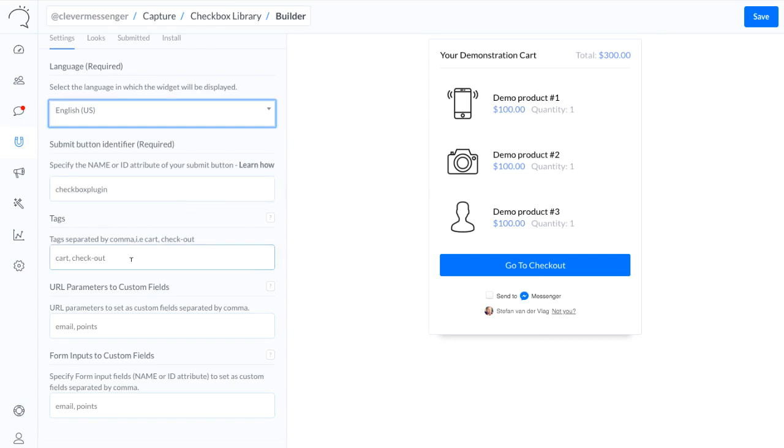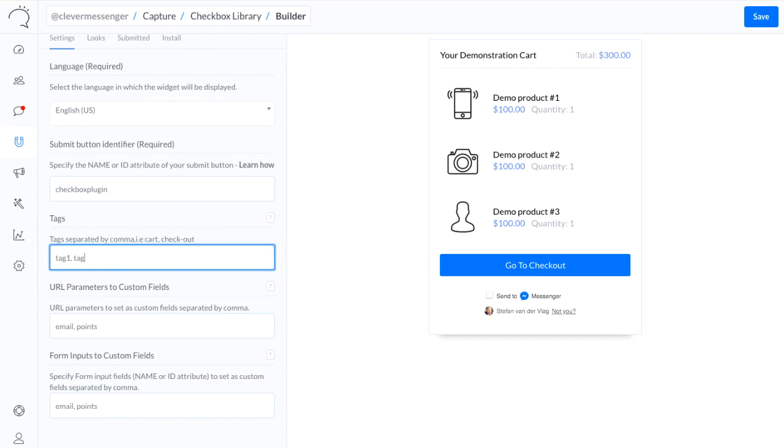And now I'm moving over to Tags, which allows me to add tags to a user profile whenever a person comes in through a checkbox. Now for demonstration purposes, I'm going to use Tag 1 and Tag 2.